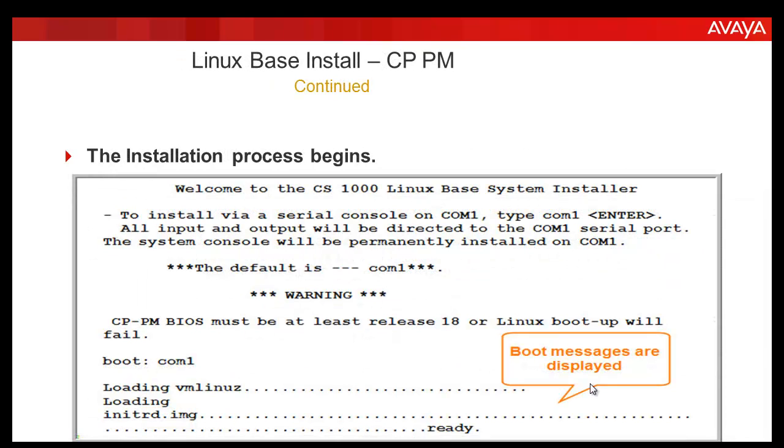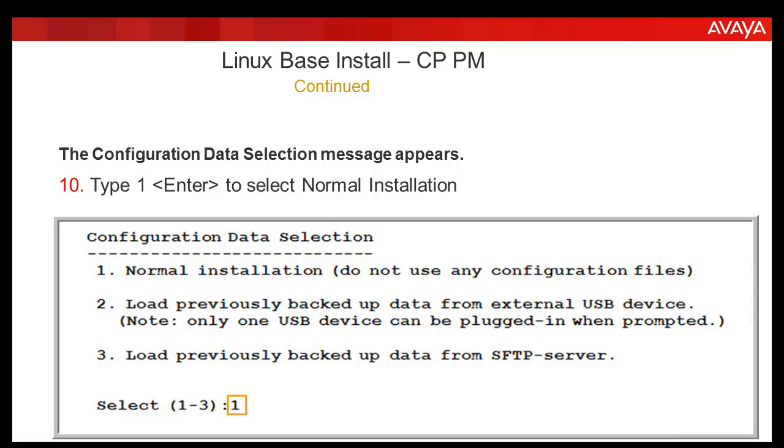The installation process begins and you can see a lot of files getting loaded. You will be questioned whether you want to proceed with the installation. Type yes. The configuration data selection message appears. Select option 1 to perform the normal installation. In this exercise, we are performing a normal installation as it is a fresh install.